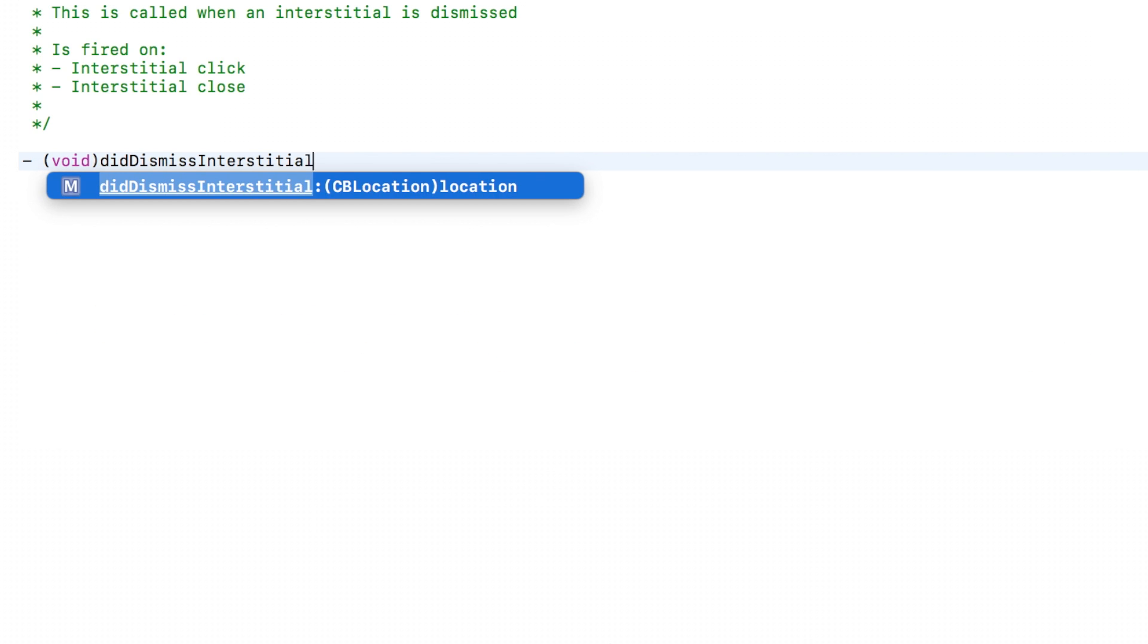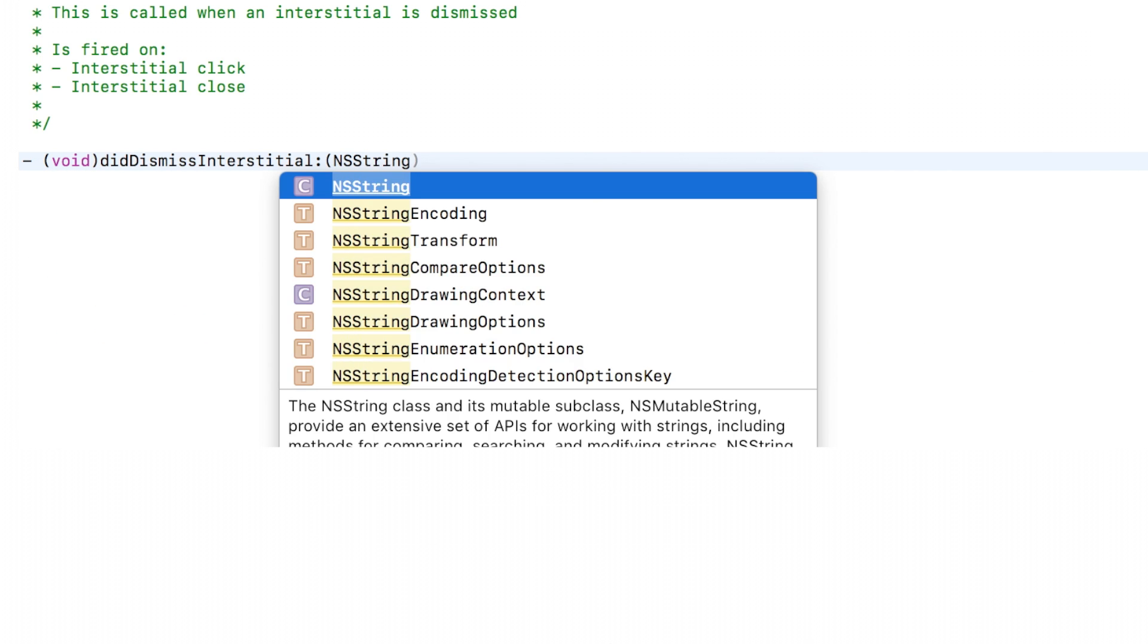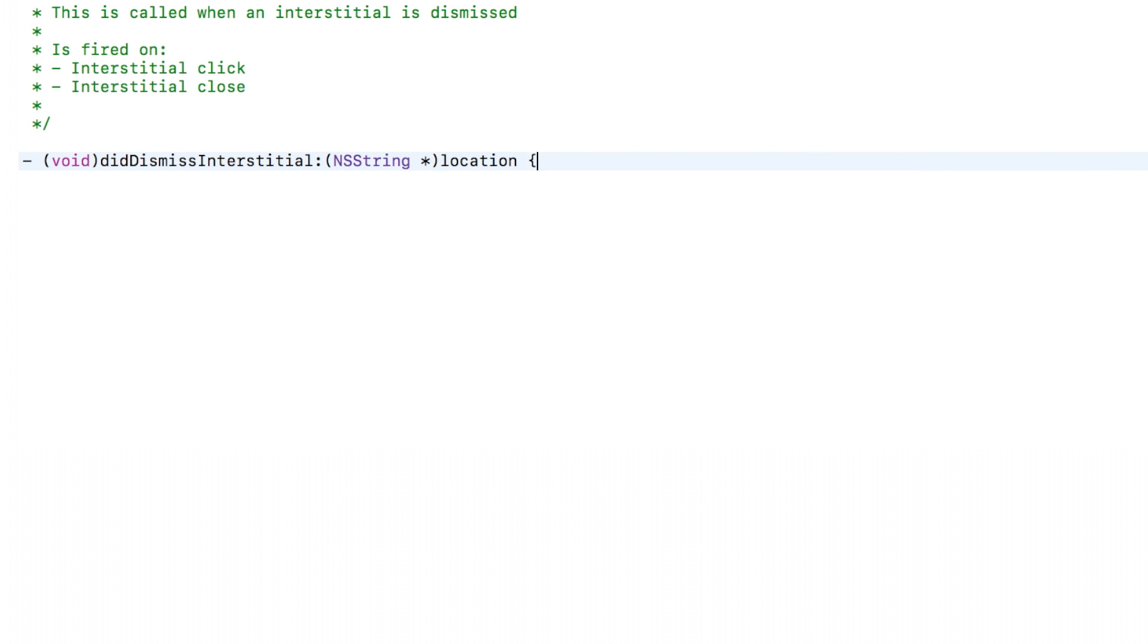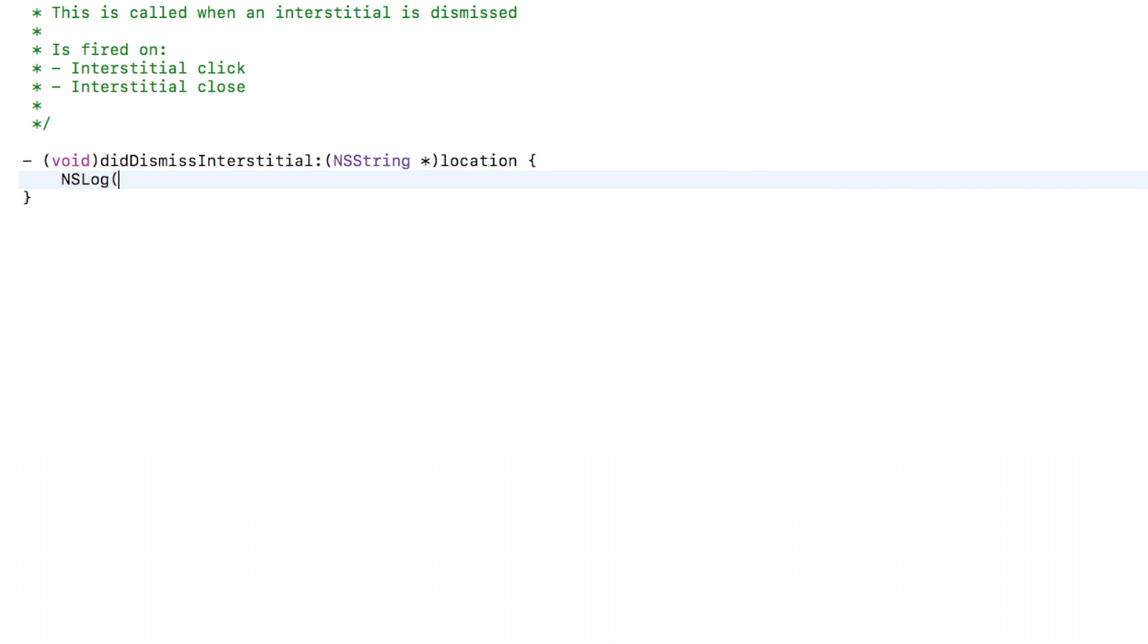These let you know when an ad displays in your game and when an ad is dismissed from your game, respectively.